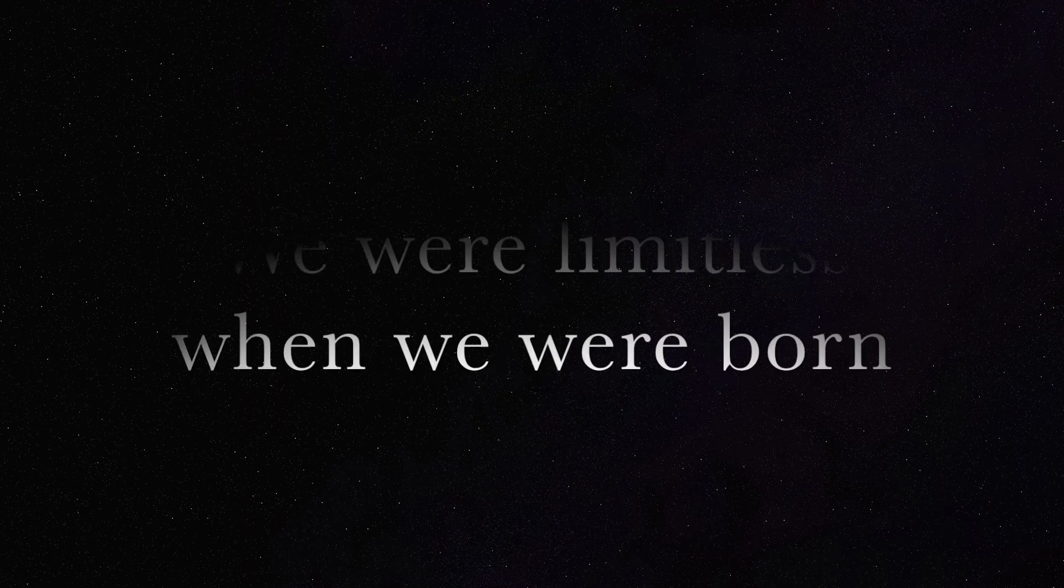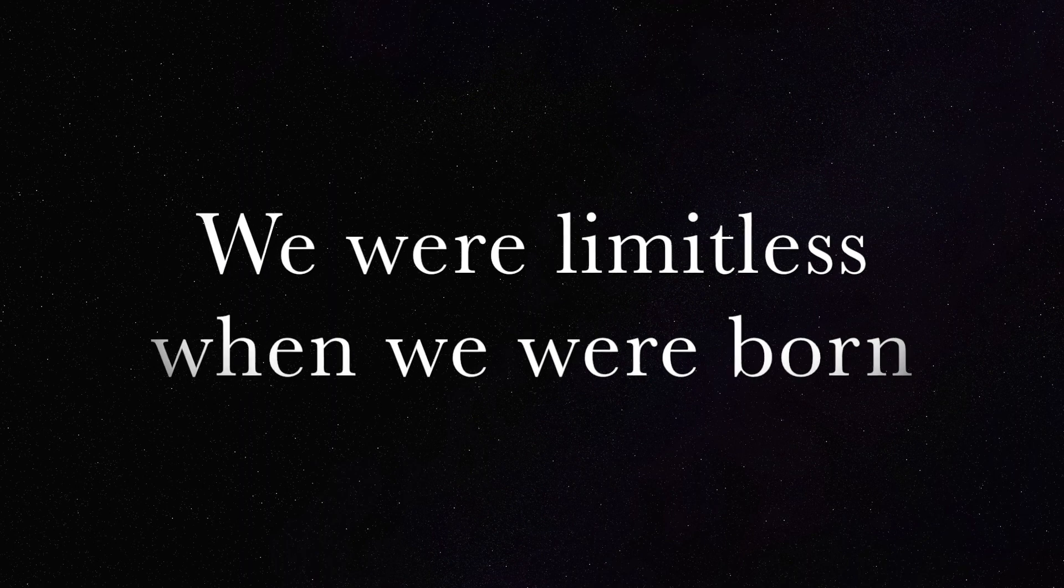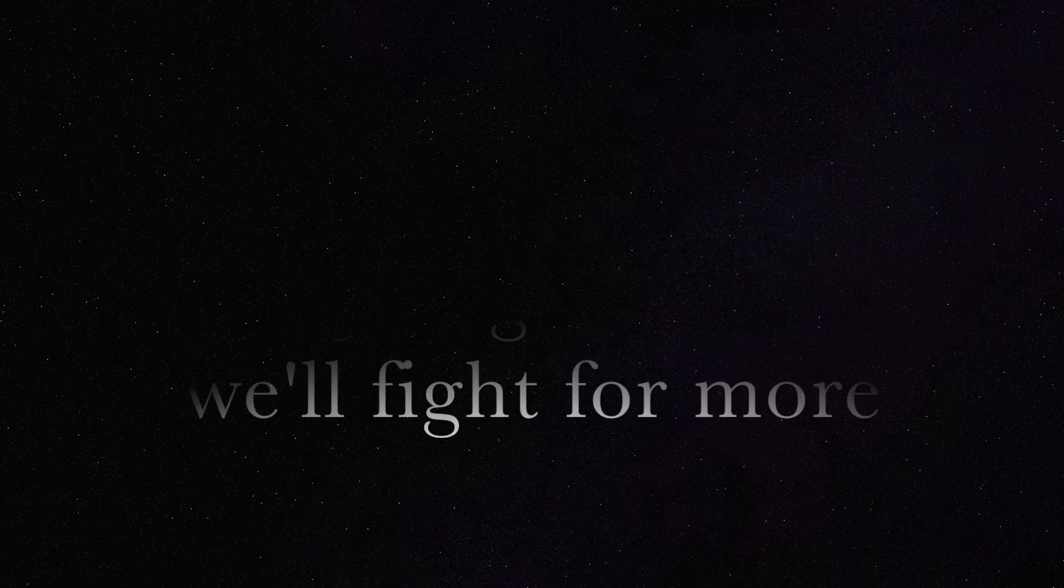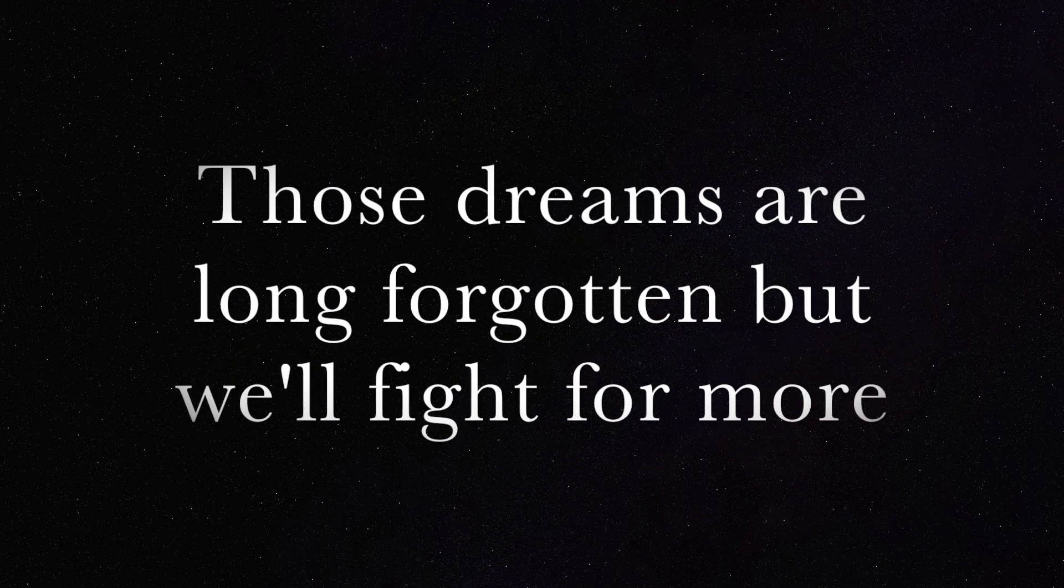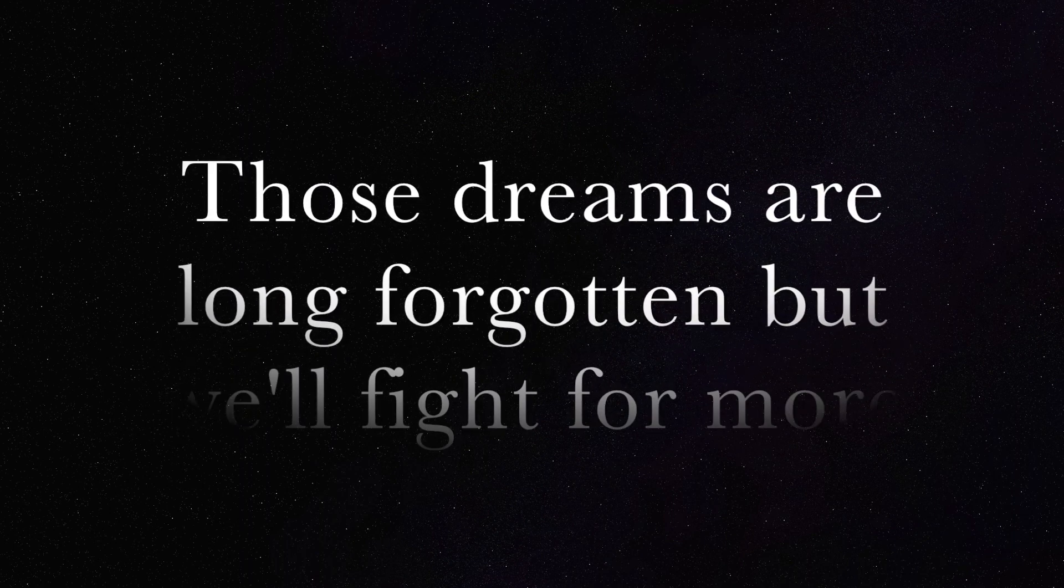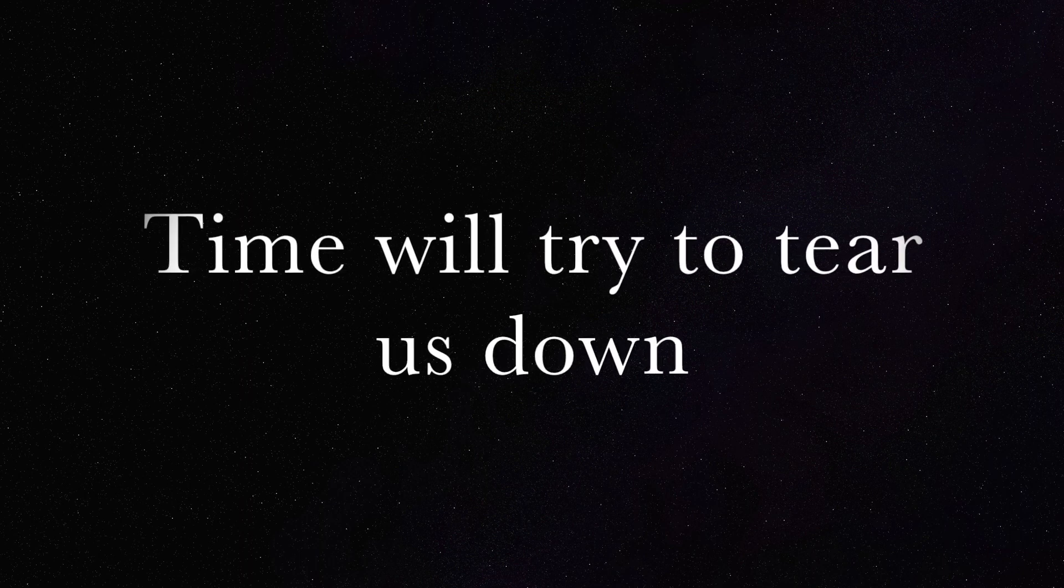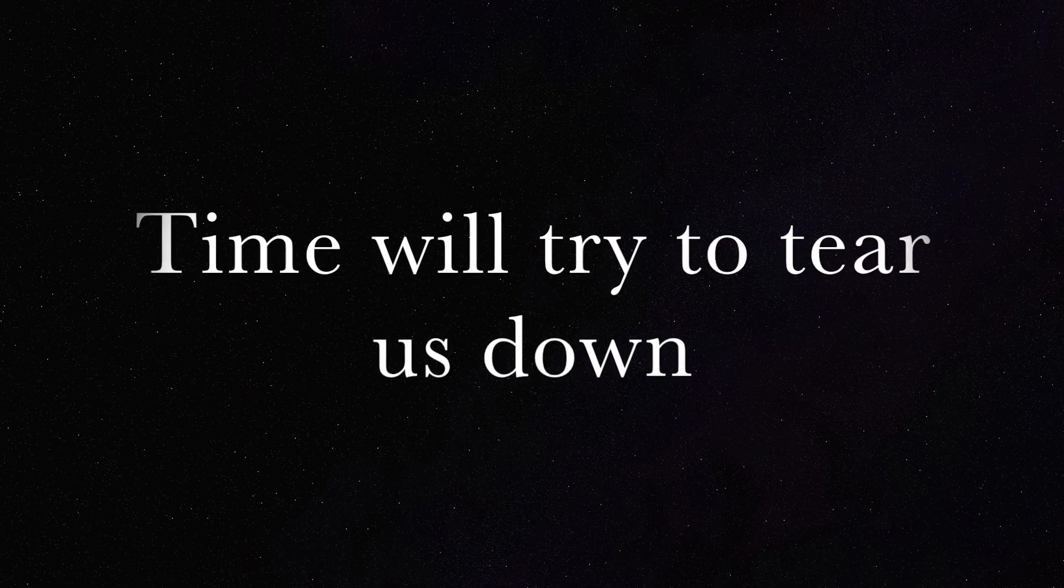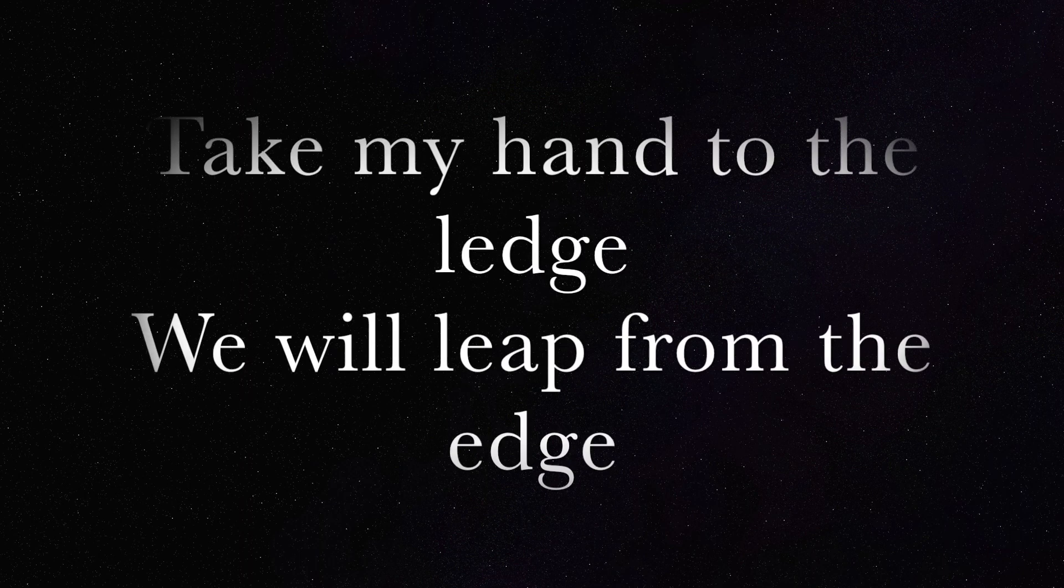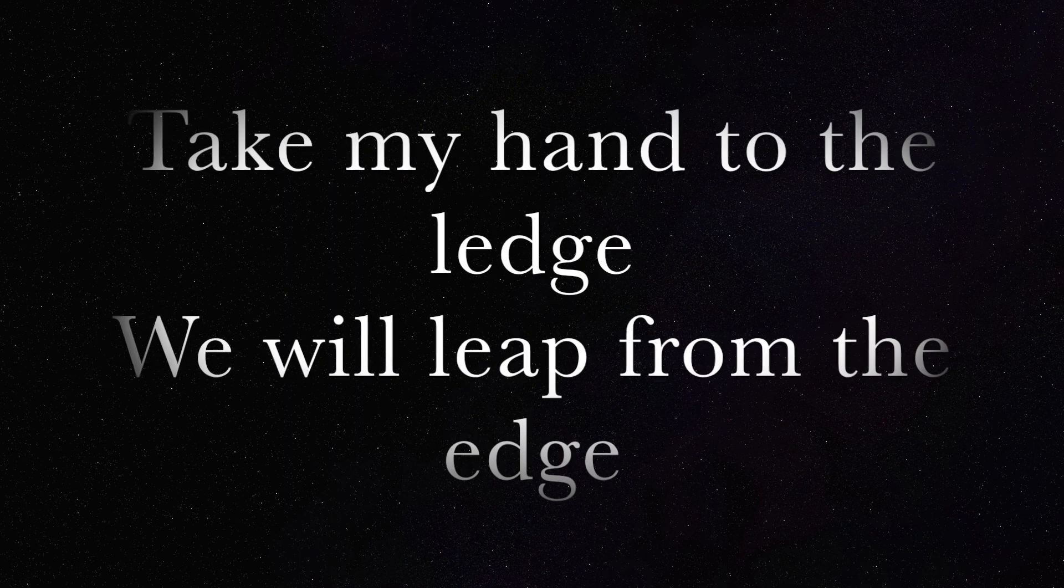We were limitless when we were born. Those dreams are long forgotten but we'll fight for more. Time will try to tear us down. Take my hand to the ledge. We will leap from the edge. And so,